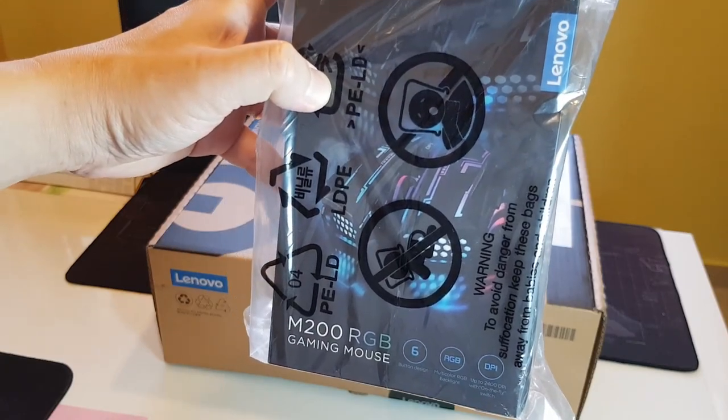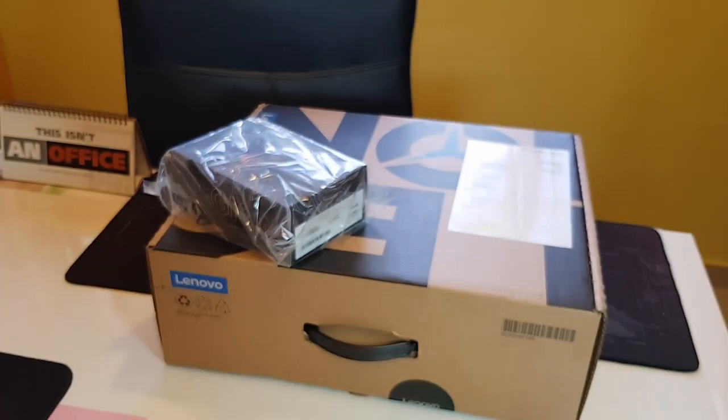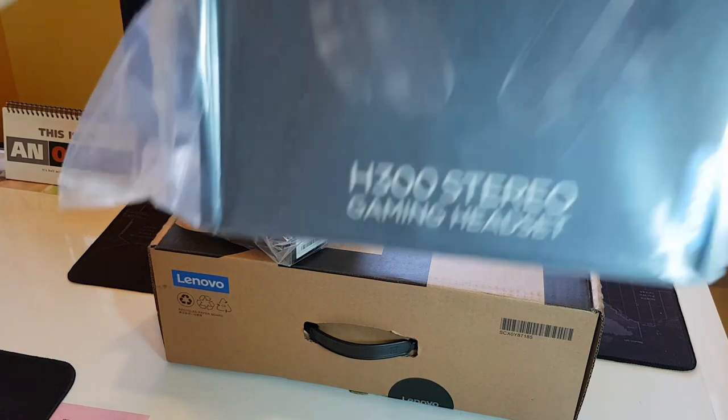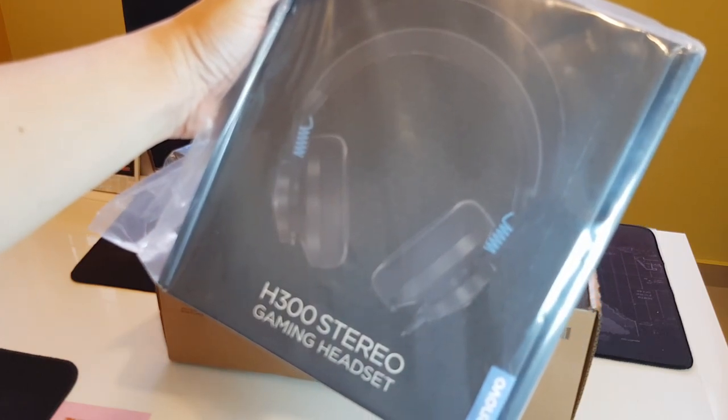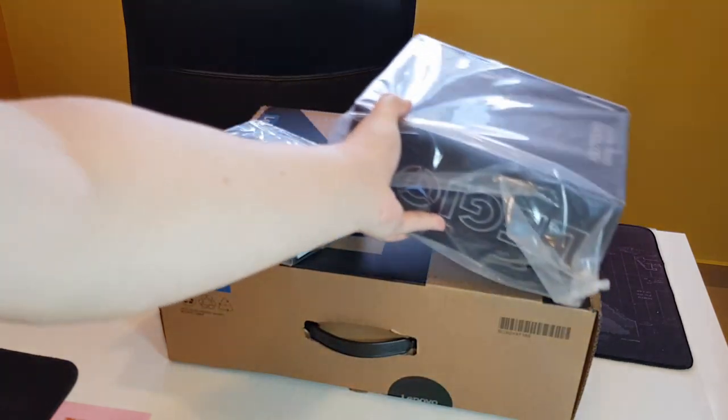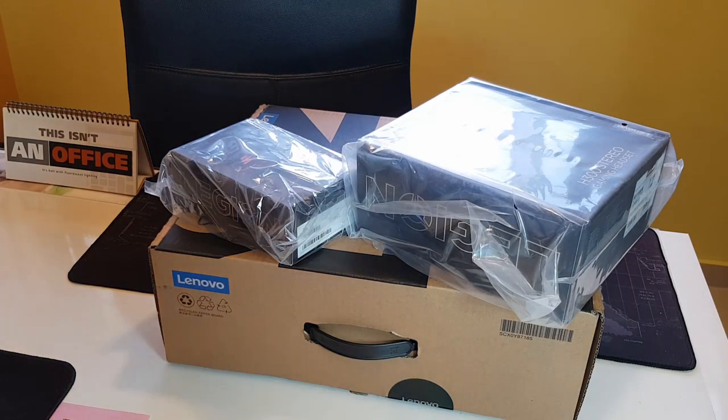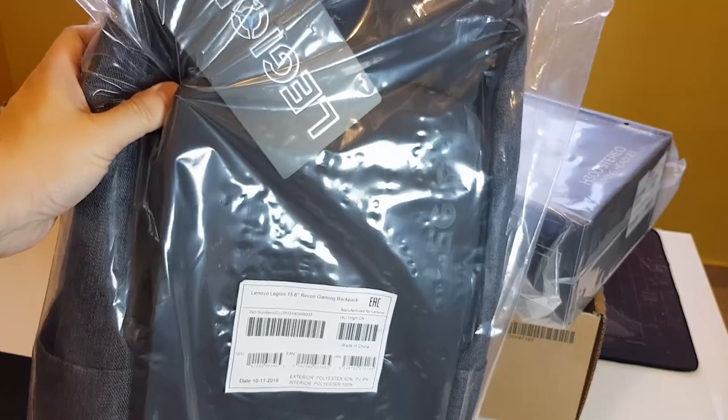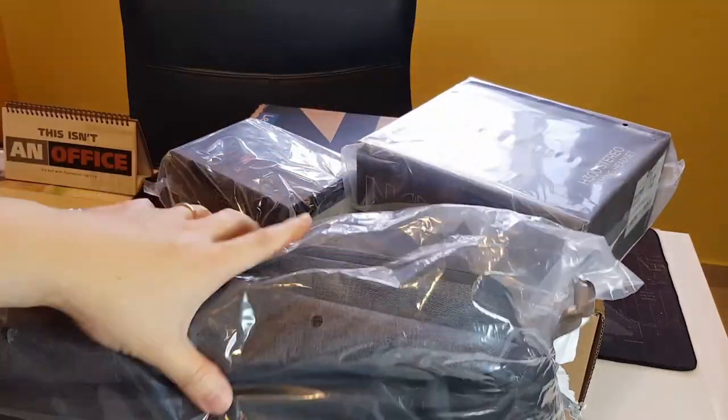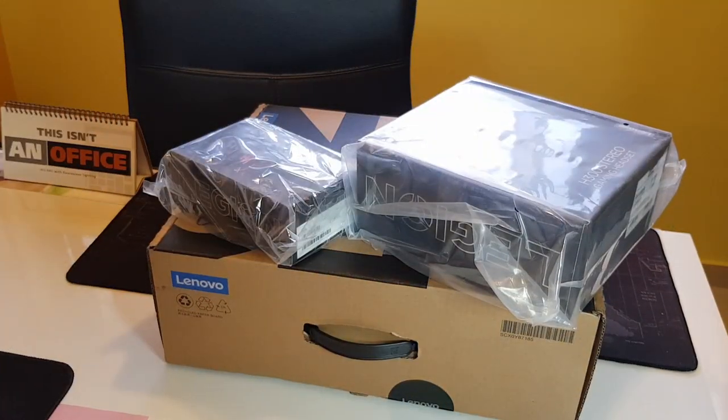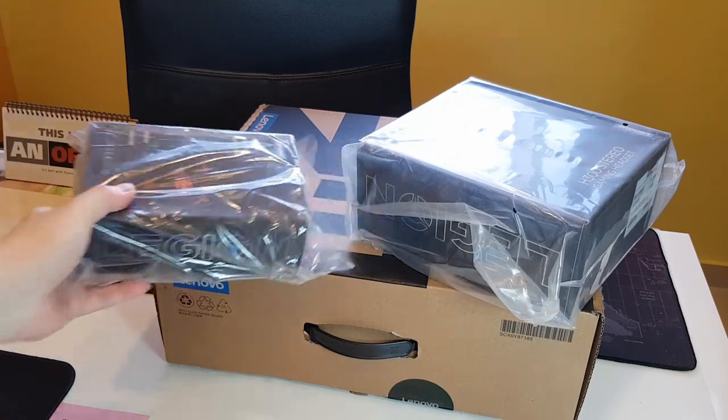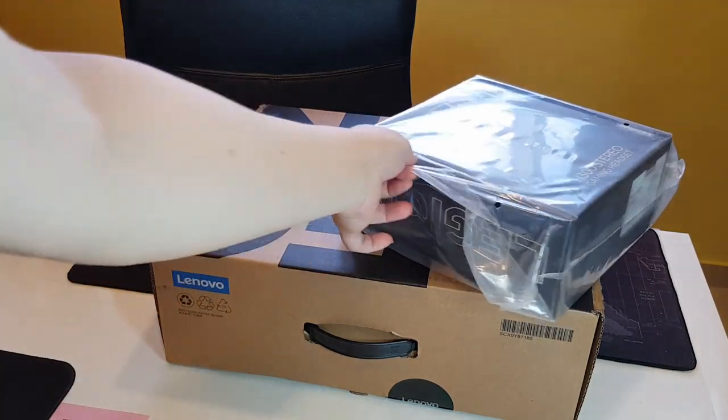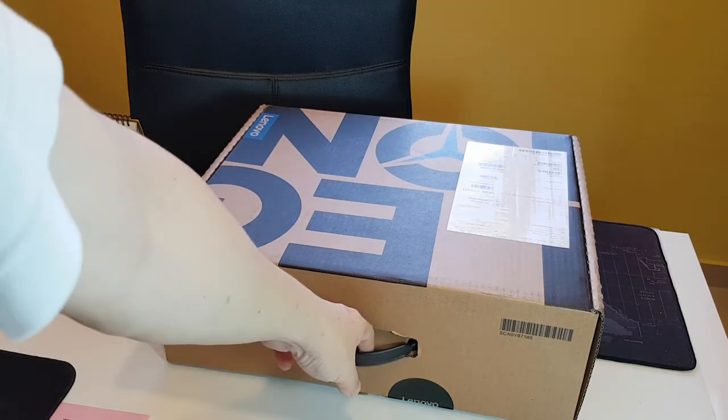One of them is the M200 gaming mouse as you can see here, it's unopened. The other one is the H300 gaming headset, which is also sent over by Lenovo. It's actually part of the package. Other than that, the final piece of item is this, the Legion backpack. It's not been opened yet, so we'll see how it goes. But I'll be doing unboxing of the headset and the mouse later on, but first we'll be doing the unboxing for the laptop.